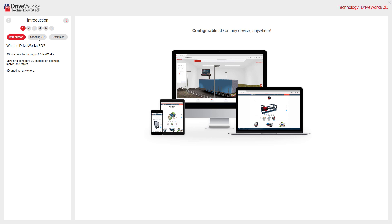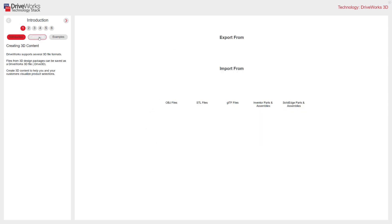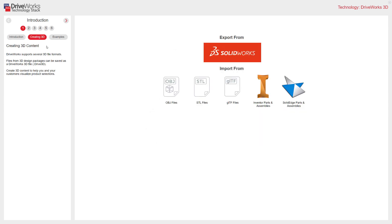There are lots of ways to create DriveWorks 3D files. DriveWorks supports several 3D formats. 3D files can be exported from SOLIDWORKS and be imported from OBJ, STL, GLTF, and both Inventor and Solid Edge parts and assemblies. Creating 3D content will help you and your customers to visualise product selections.